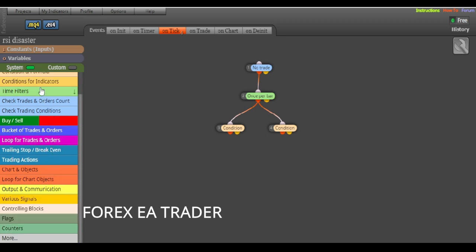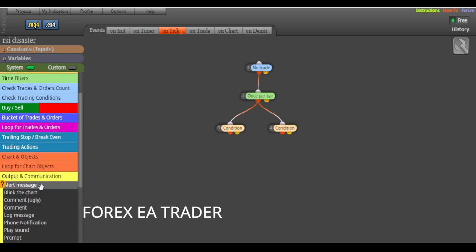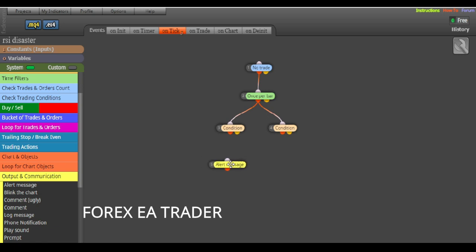Now we come here to get our blocks. You don't need to know programming to do this — I'm trying to make this simple, even for a fifth grader. We are going to use the 'Alert Message' block. Everything has been pre-built for you on this platform. I'm not endorsing or affiliated with them, but in my opinion it's a fantastic platform.